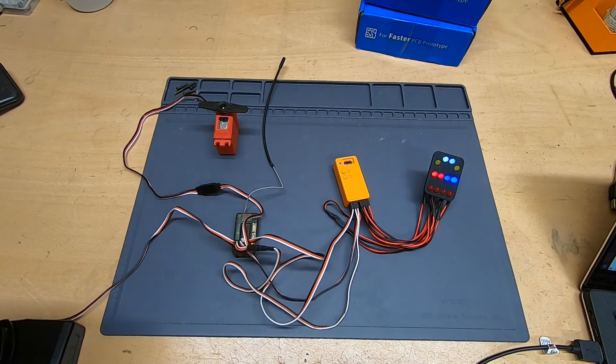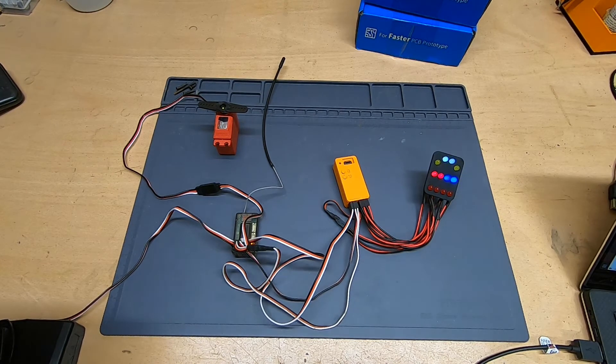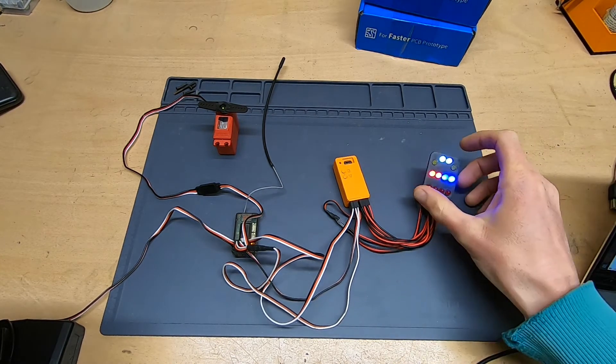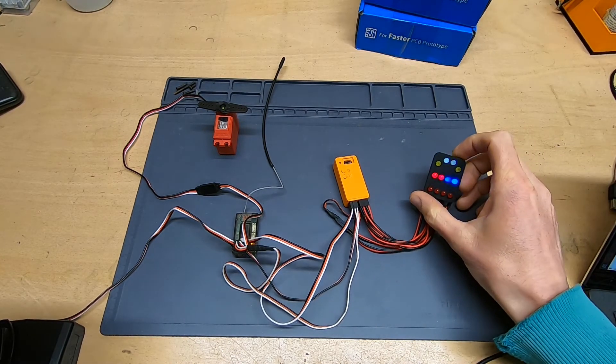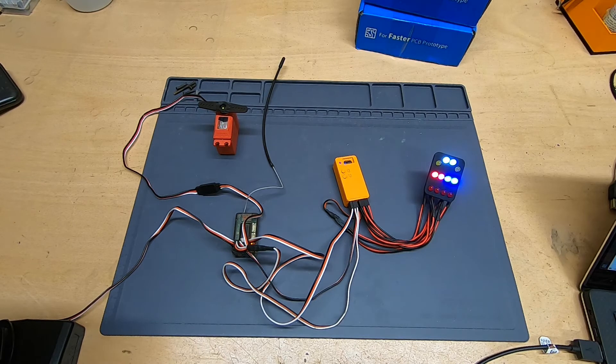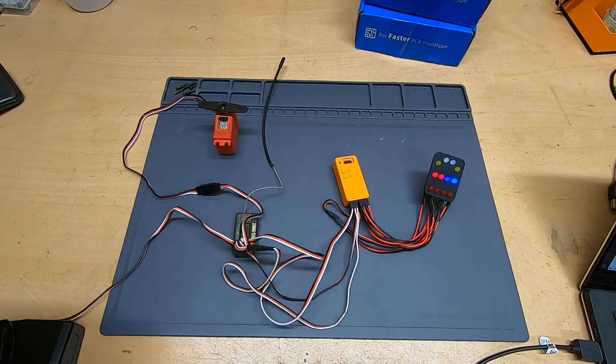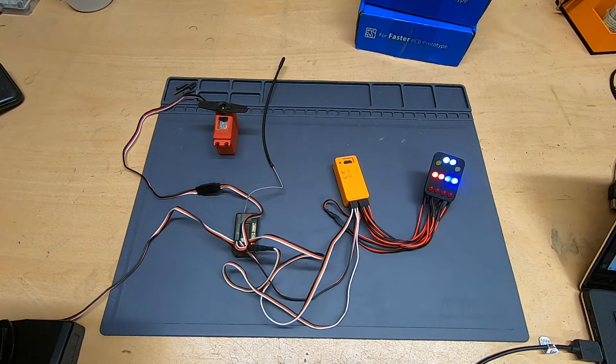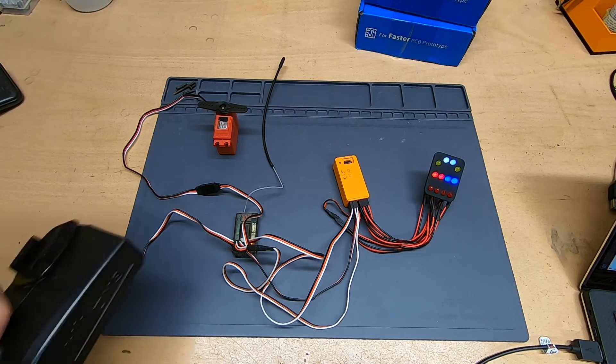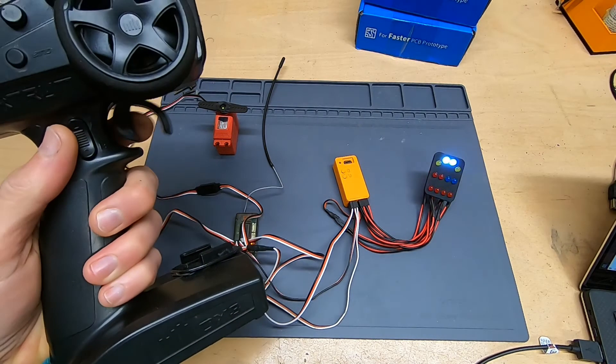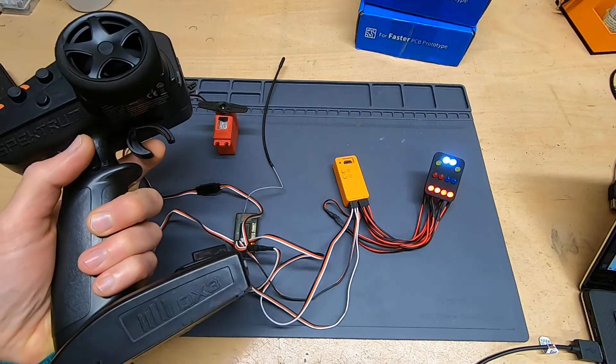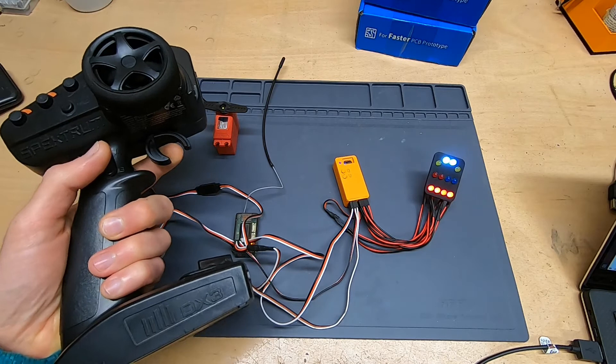Here we have a controller hooked up to an RC receiver and to this little test board with lots of different lights on it. At the moment, the controller is in sleep mode and displaying this relaxing breathing effect on some of the LEDs. But as soon as I touch any of the controls on the transmitter, the controller wakes up and turns the main lights on.